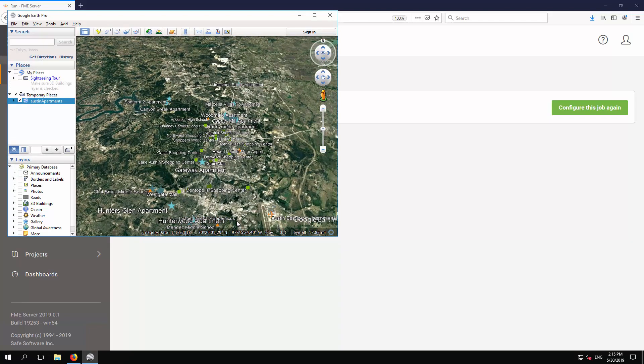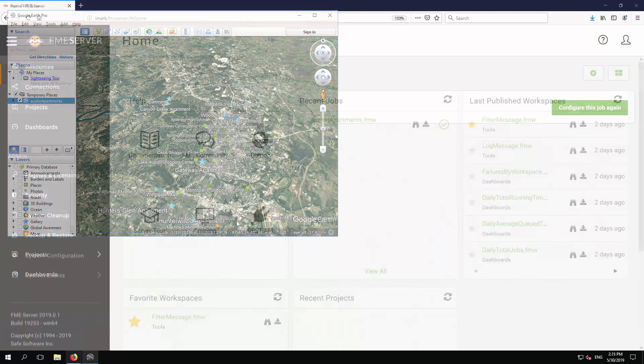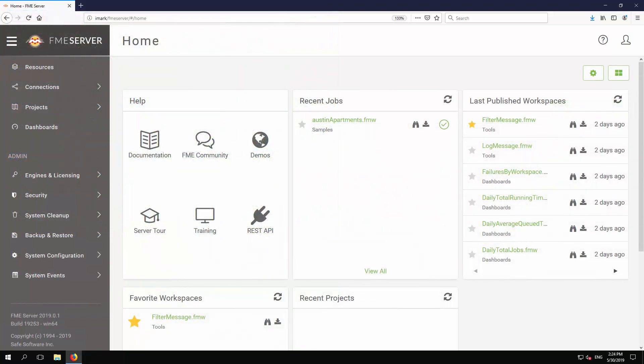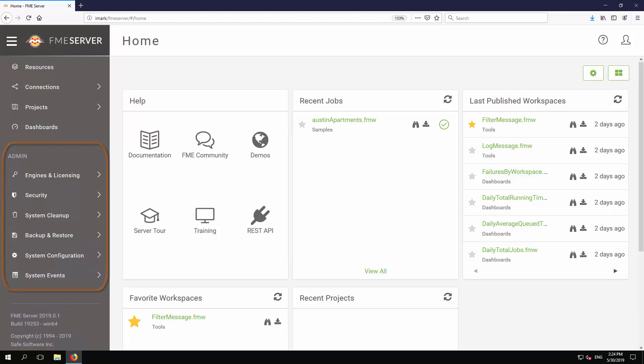One final thing. Logging in as an administrator provides extra menu options for various configuration and maintenance tools. For example, you can set different levels of security, clean and backup the system, and manage the FME engines and how they are deployed.